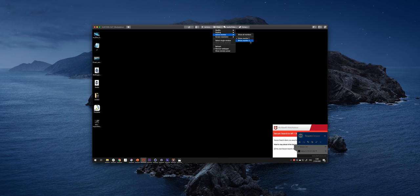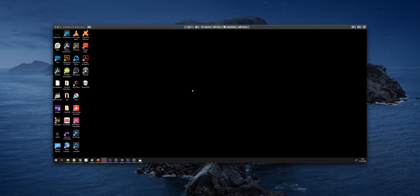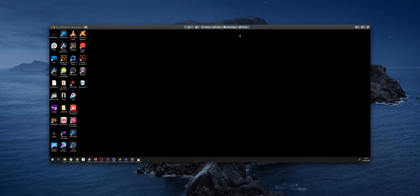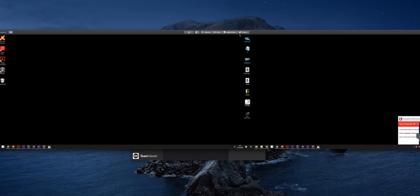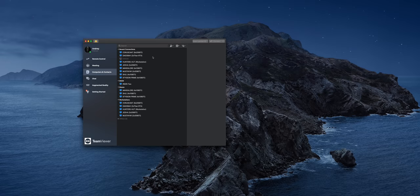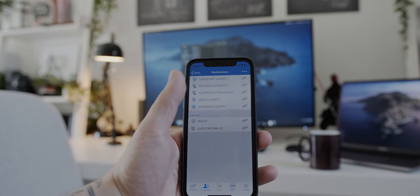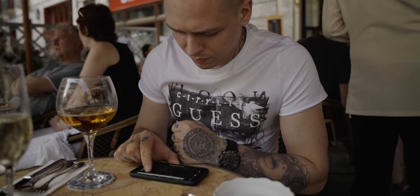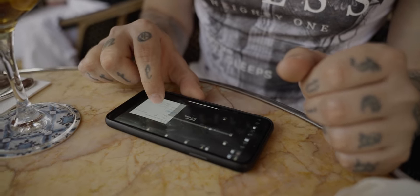A unique feature that TeamViewer offers is the ability to recreate your remote multi-screen setup, so you'd have almost the same experience as if you were using your remote machine directly. TeamViewer is also not ideal for editing because of delays and lags. Overall, it's one of the most convenient softwares — available for desktop, laptop, and all your mobile devices, so you stay connected wherever you are.